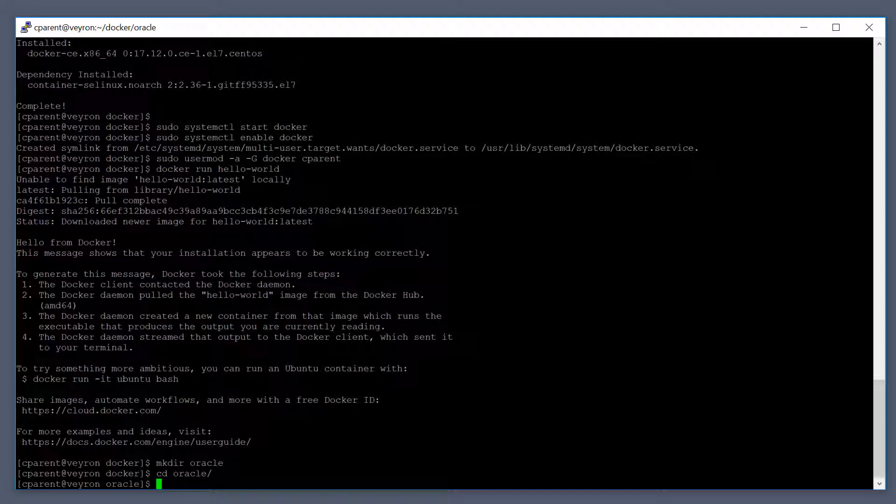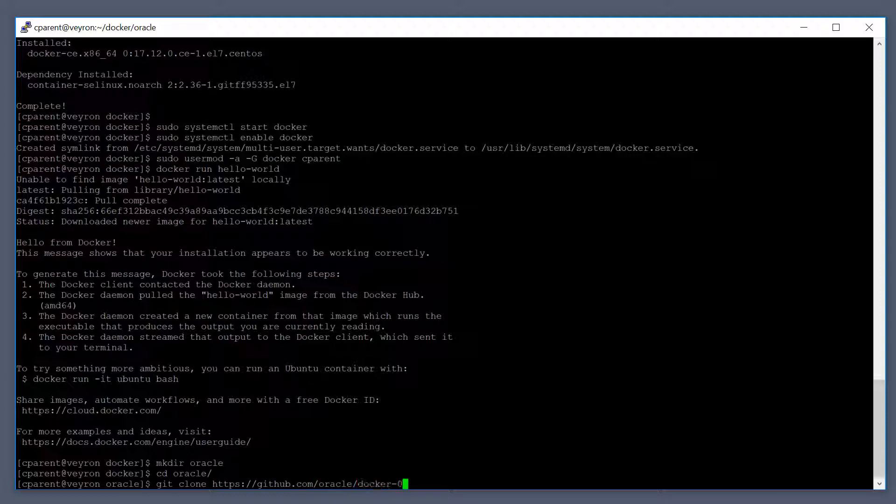To do that I'm going to do a git clone and then the URL for the repo, and I'll put this in the description below the video. All the links will be down there. It's github.com/oracle/docker-images.git.